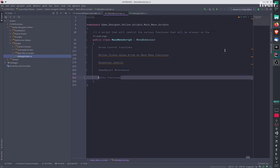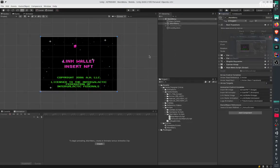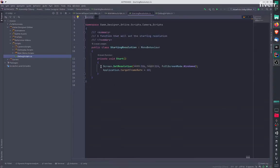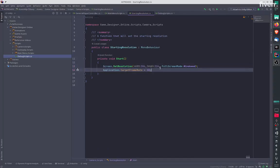If we go back and take a look at main camera, it has a starting resolution script which is going to set the resolution at the start.